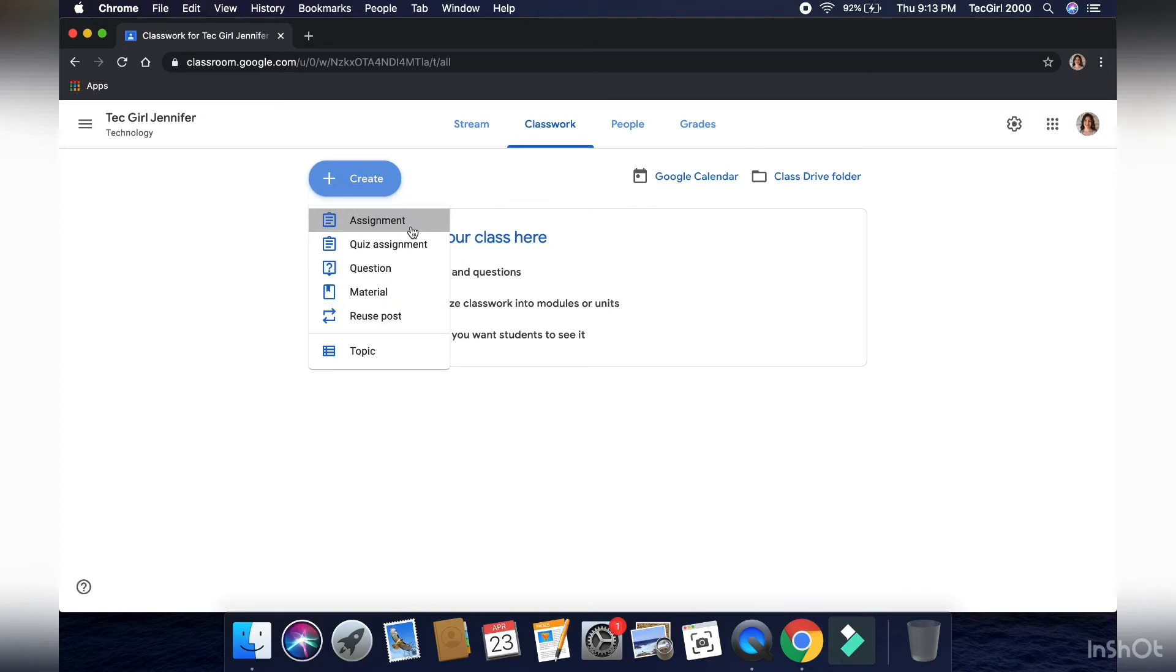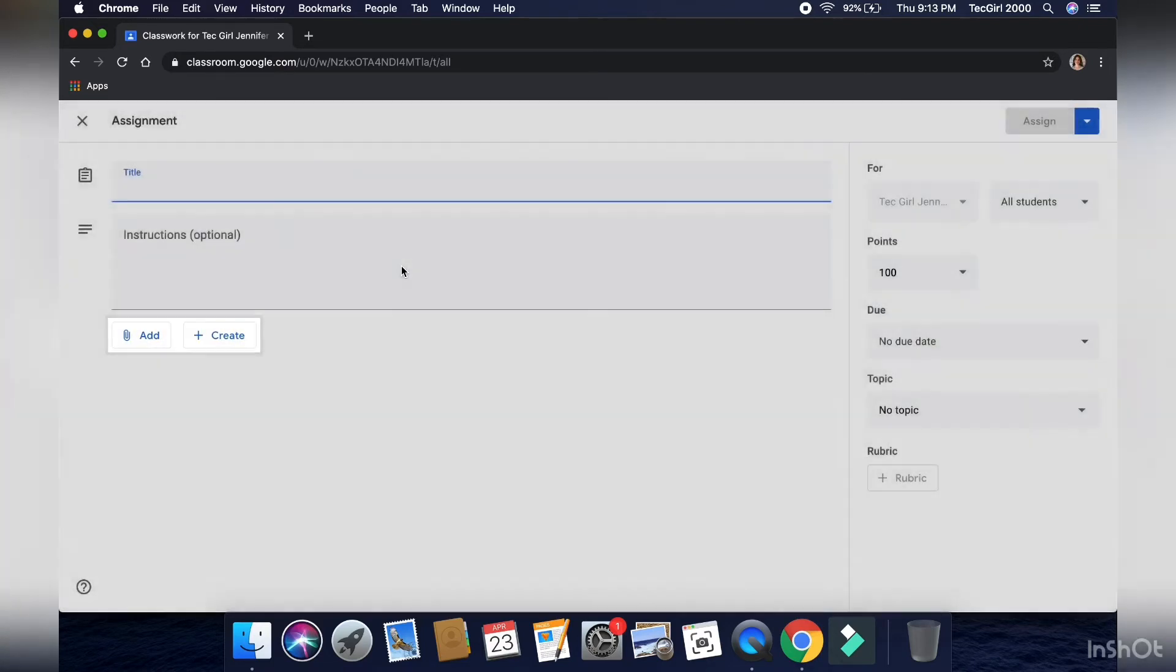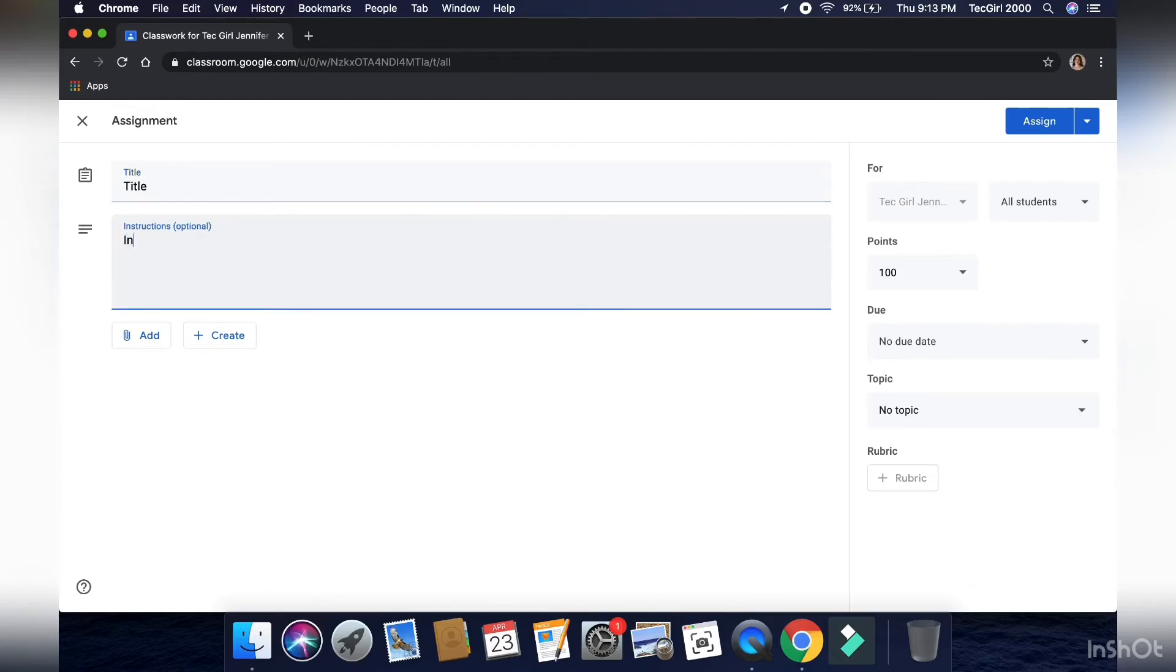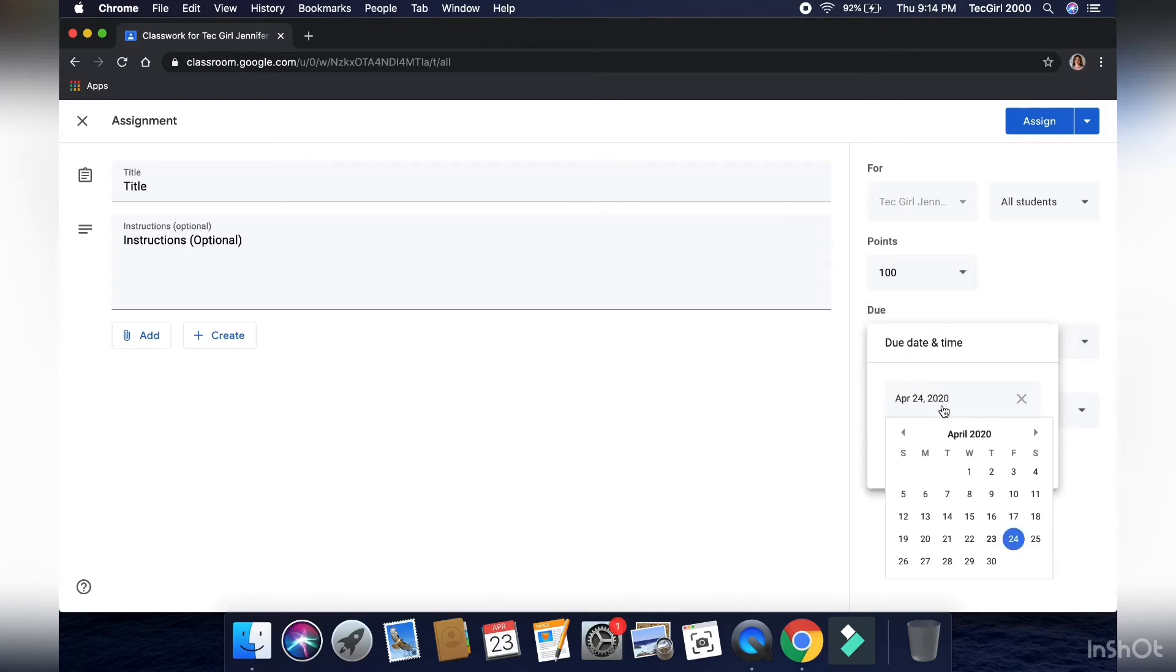So right now, as an example, I'm going to create an assignment. And from here, you can make the title, optional instructions, add files, or such as a Google Drive, a YouTube video, links, or photos, such and such. You can also change the point average to however you may grade. And you can have an optional due date selected along with the time. And have a topic as well.